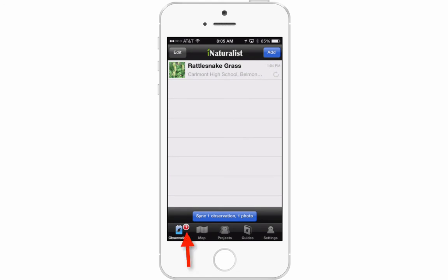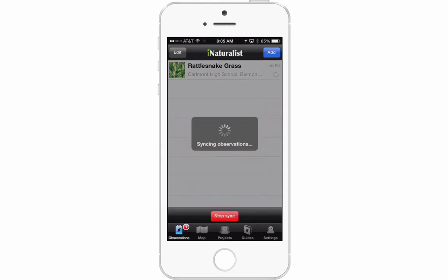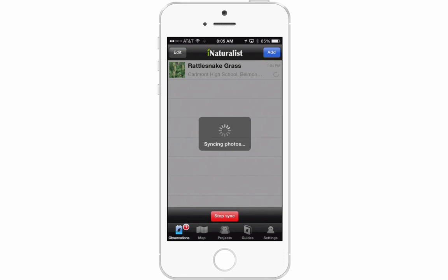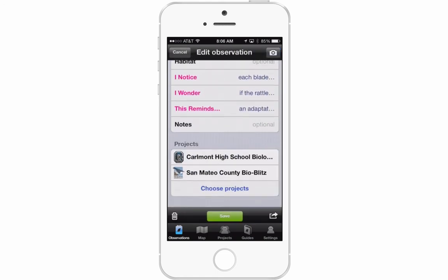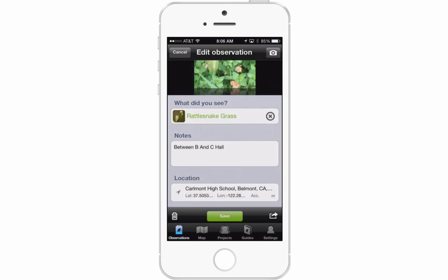If you look at the bottom left of your screen, there's a little red circle with a one. That means it's saved on your phone but hasn't yet synced with iNaturalist online. When you're outside without cell service, save your observations, then when you come inside, sync them. At the bottom in blue it says 'Sync 1 observation, 1 photo' — press that to sync everything online. Make sure you've linked your sighting to your project. If you forgot, you can always go back and edit it, add the projects, save, and re-sync — you can also do this on a computer. Now we're ready to go outside and start our observations.